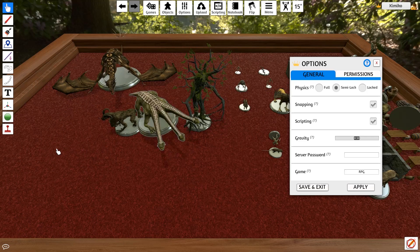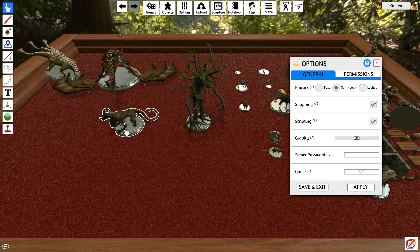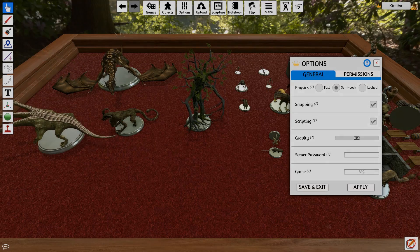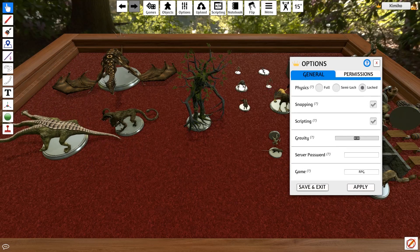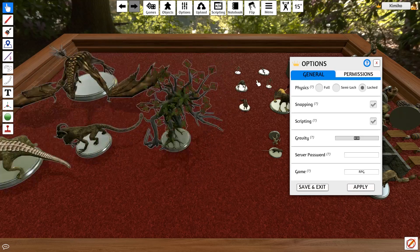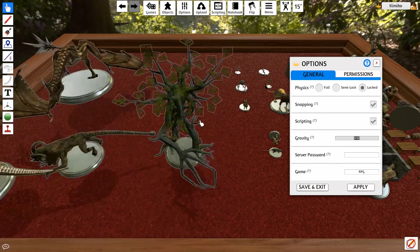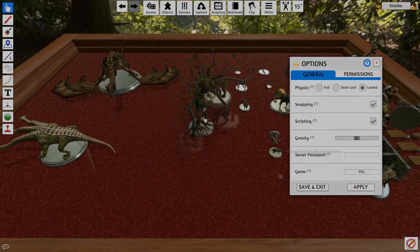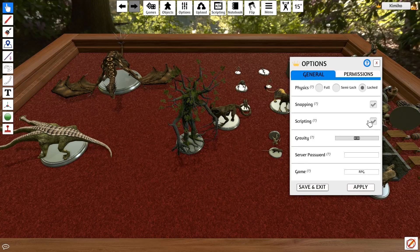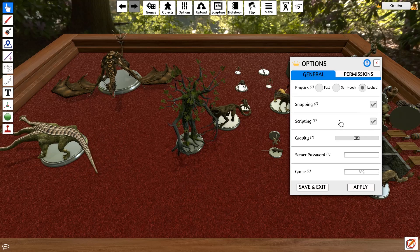In semi-lock, when pieces bump into static objects they won't get knocked over. And if you want a completely serious game, then you'll want to choose locked, where physics are reduced — objects can no longer be thrown, lowered, or clumped together. The scripting option toggles whether the host wants scripting to be enabled on their server. Keep in mind that if you turn this option off, any game that uses scripting will not work unless they made a non-scripted version.